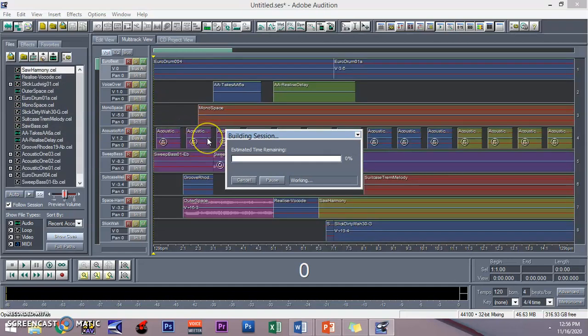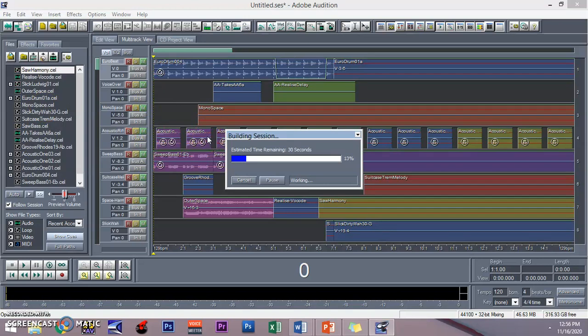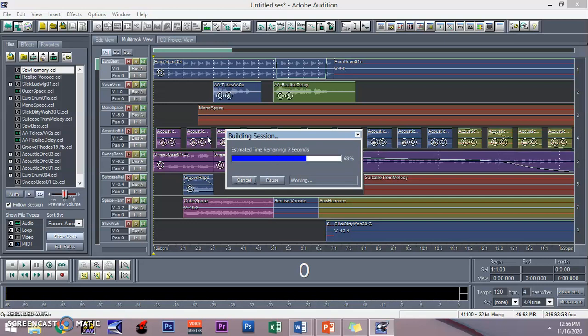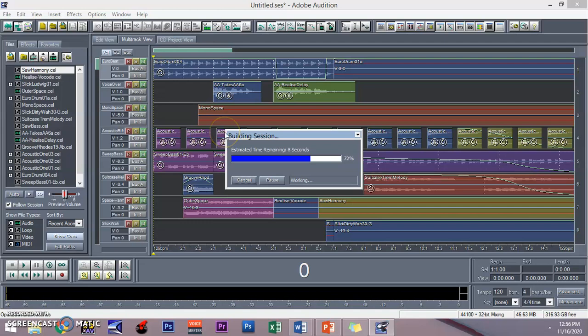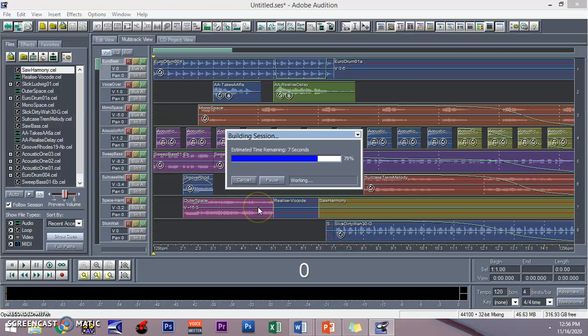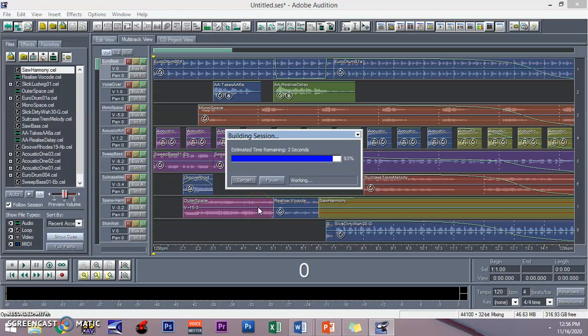For more tutorials please subscribe to Alvin's YouTube channel. More videos are coming your way, especially for those who are inclined with video editing, voiceover, journalism, and broadcasting stuff. Thank you so much guys. This is the Adobe Audition 1.5 software.